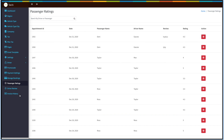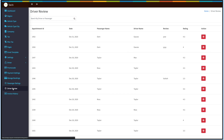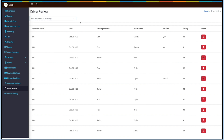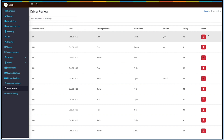Next up is Driver Review. This section displays the reviews and ratings given by drivers to passengers. You can search for a particular rating based on driver name or passenger name. Under Driver Review you can check the appointment ID, date, passenger name, driver name, review, and rating. You can also update the status if you want.